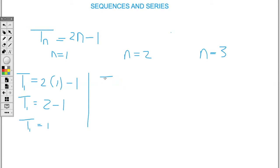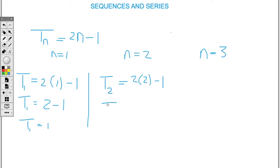To find t2, which represents the second term, replace the letter n with the number two. So we have two times two, take away one. So t2 equals two times two, that's four, take away one. So my second term value is three.